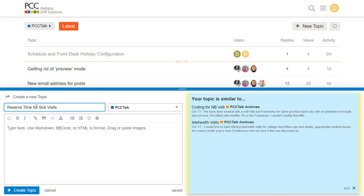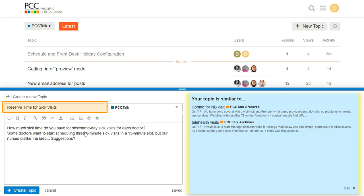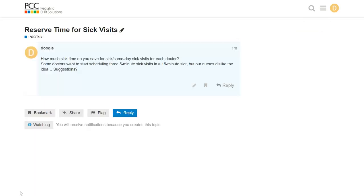Okay, I'm just pretending to work in a pediatric practice but I can come up with a reasonable question. I always give topics a good subject so people can know what it's about and then I'll click create topic. Great, I've started a new discussion on PCC Talk. Other folks can reply and I'll see the replies right here on the website or in my email.